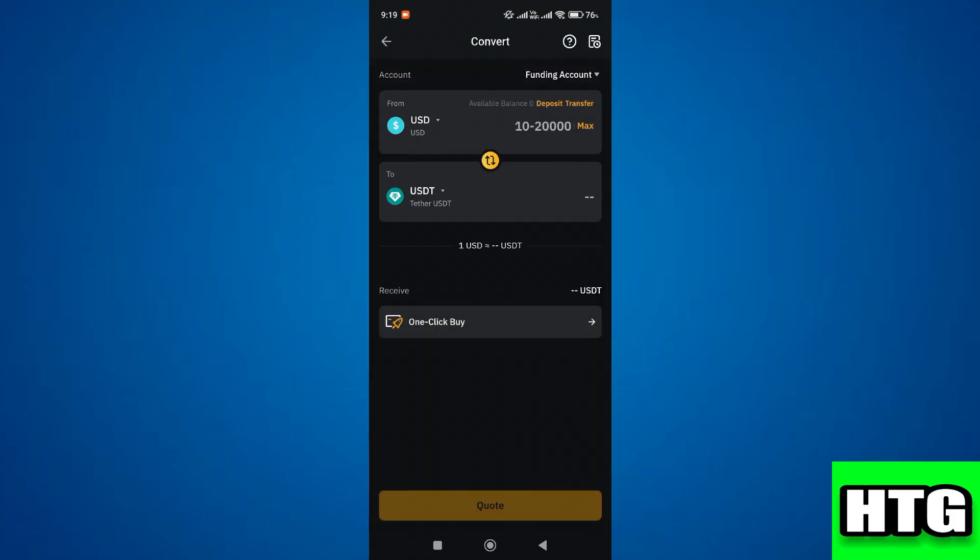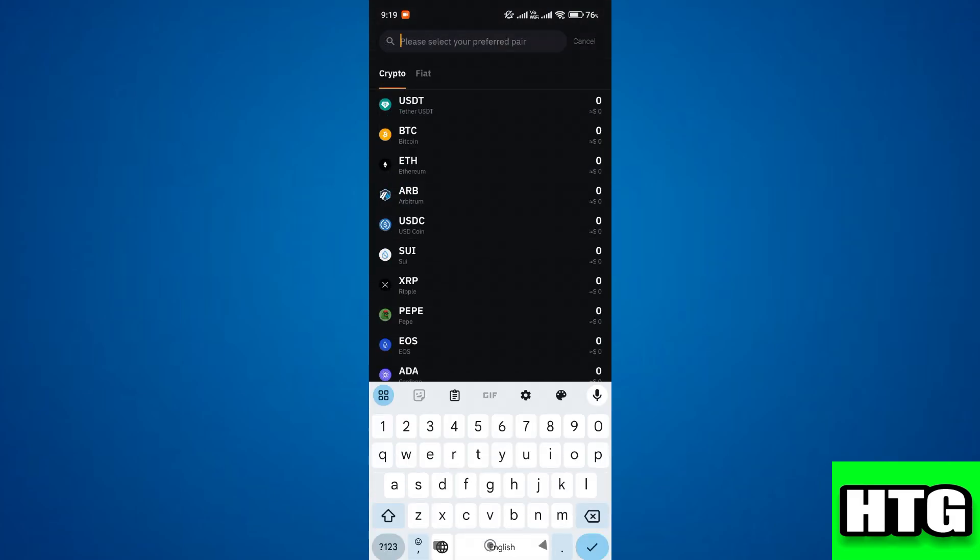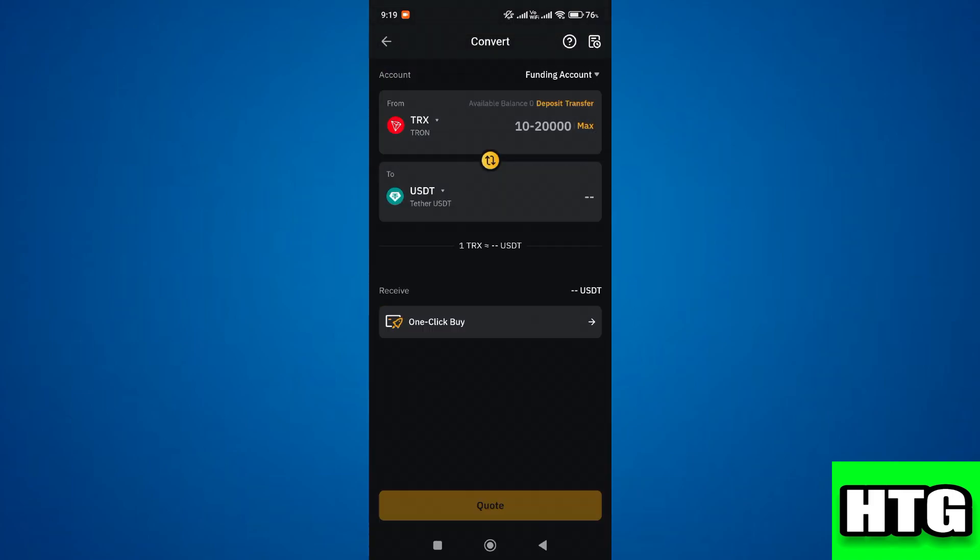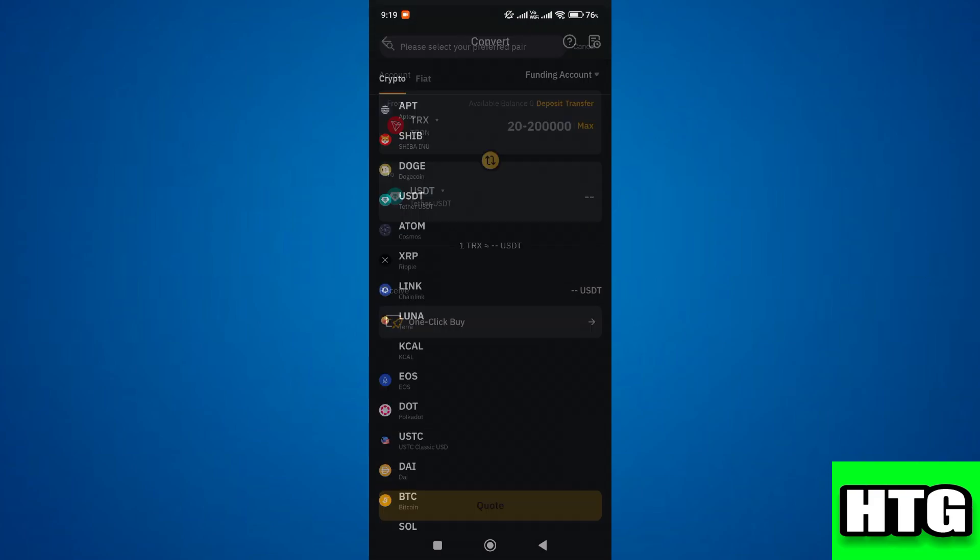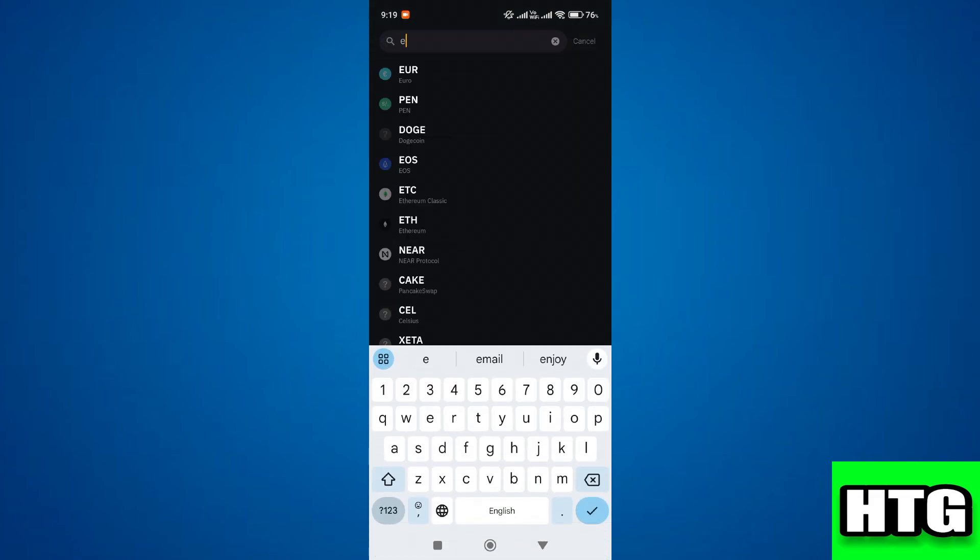Over here in the from section, choose the coin that you want to convert. In our case it is Tron. Similarly, in the to section, choose which you want to convert. In our case it is Ethereum.